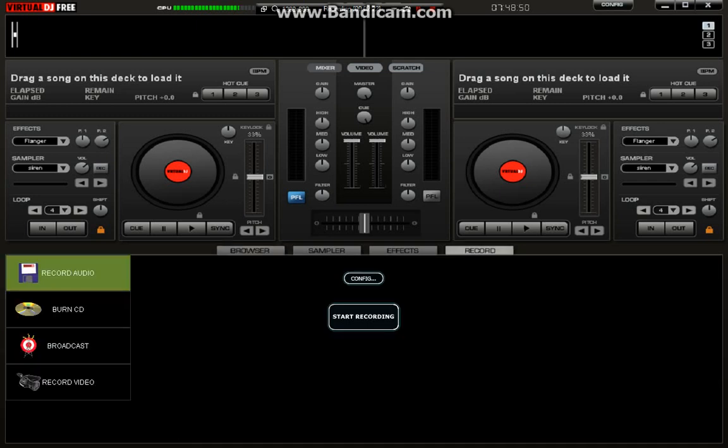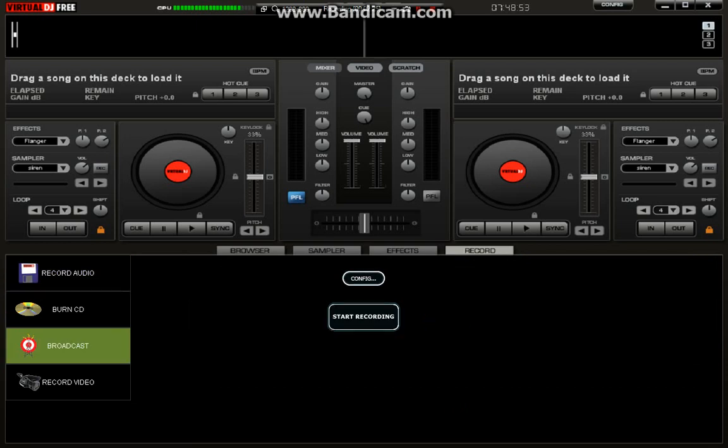Go to record, broadcast. You're going to hit config. Now the auto thing is going to be OGG. You're going to need to change that to mpeg shoutcast slash icecast2 and just leave the encoder where it is.